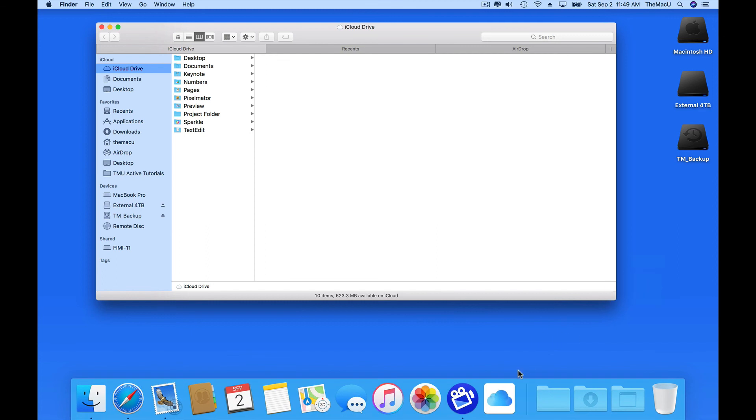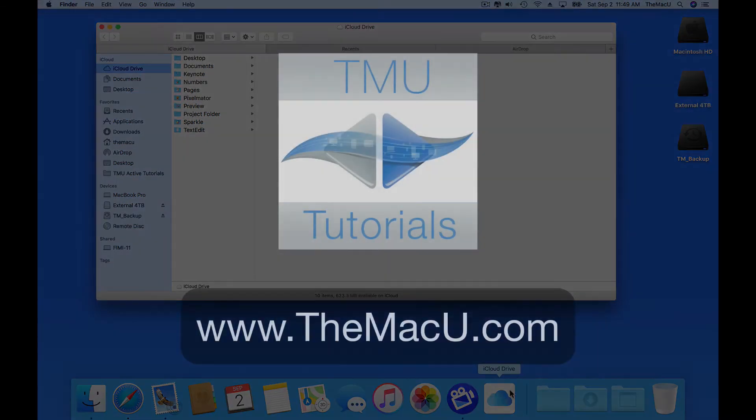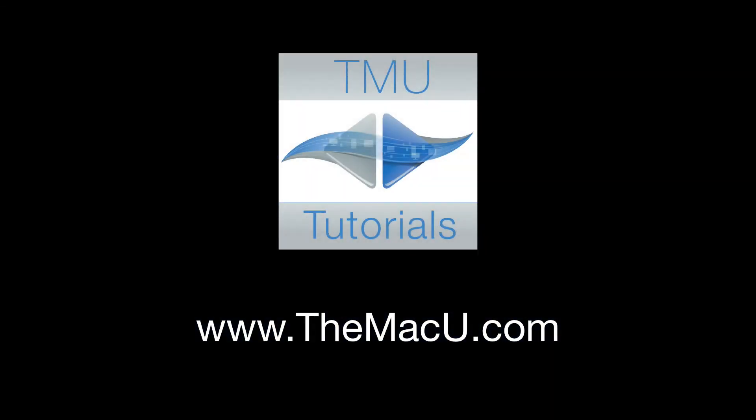To learn more about using the Finder, folders, files, and apps on your Mac, become an all-access member at TheMacU.com to view all of our in-depth tutorials. Thanks for watching and enjoy your Mac.